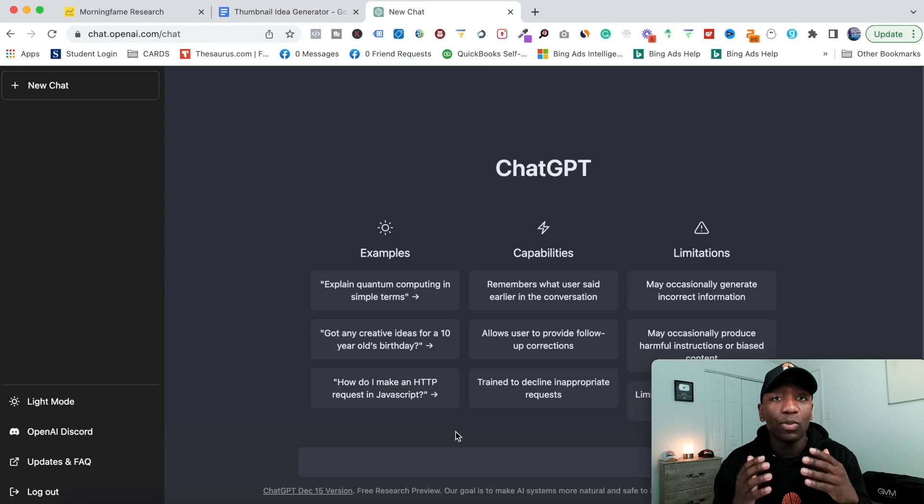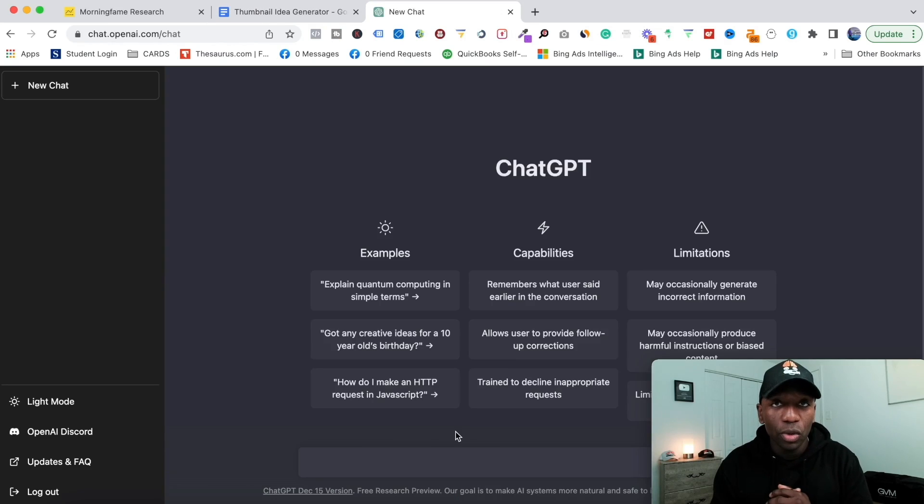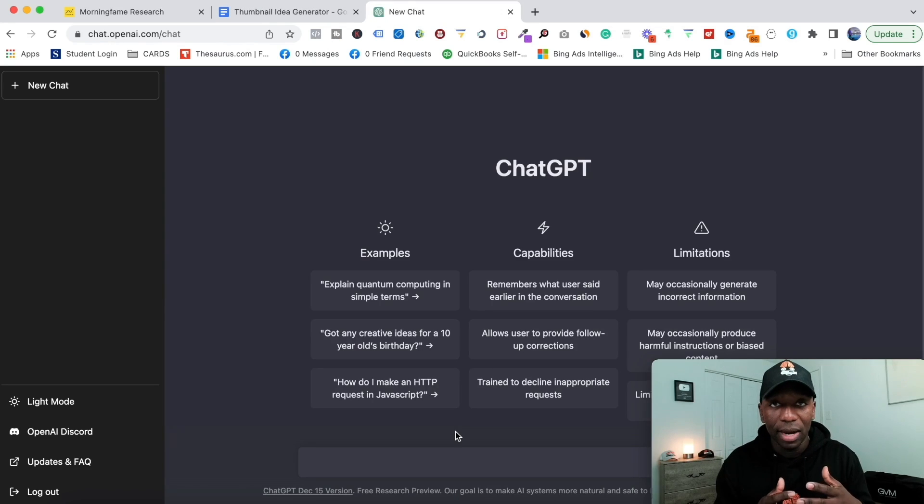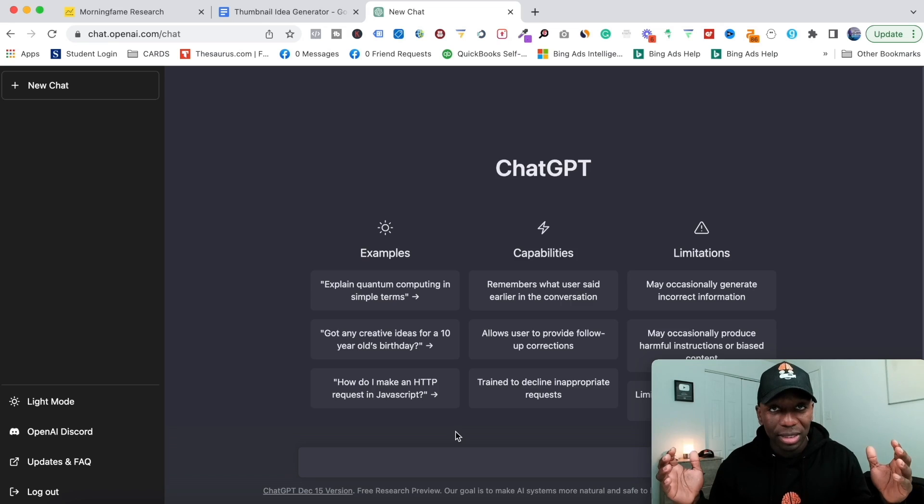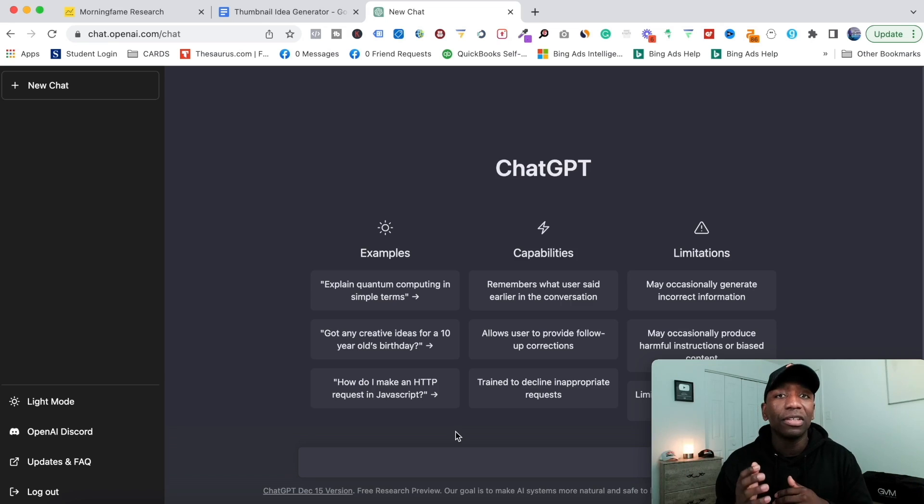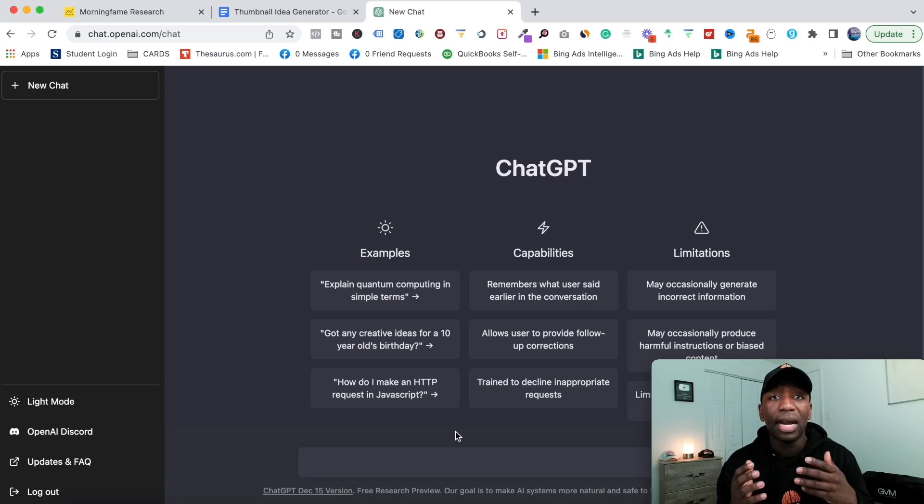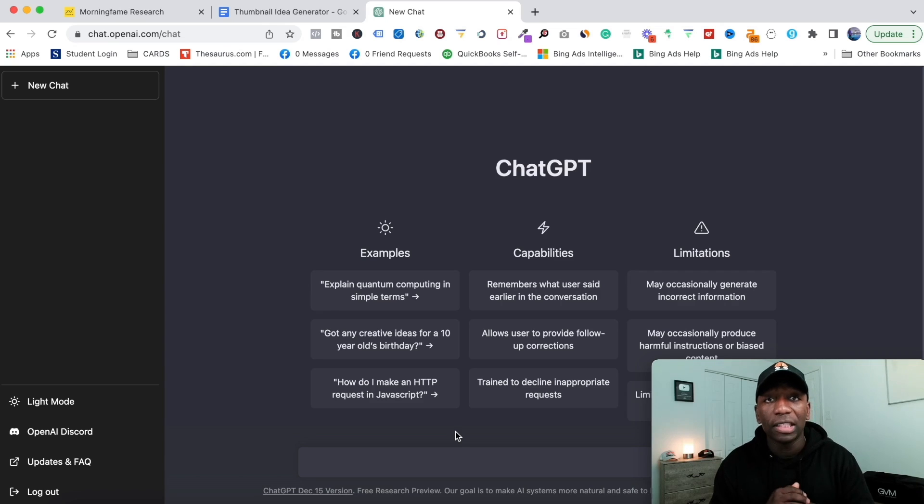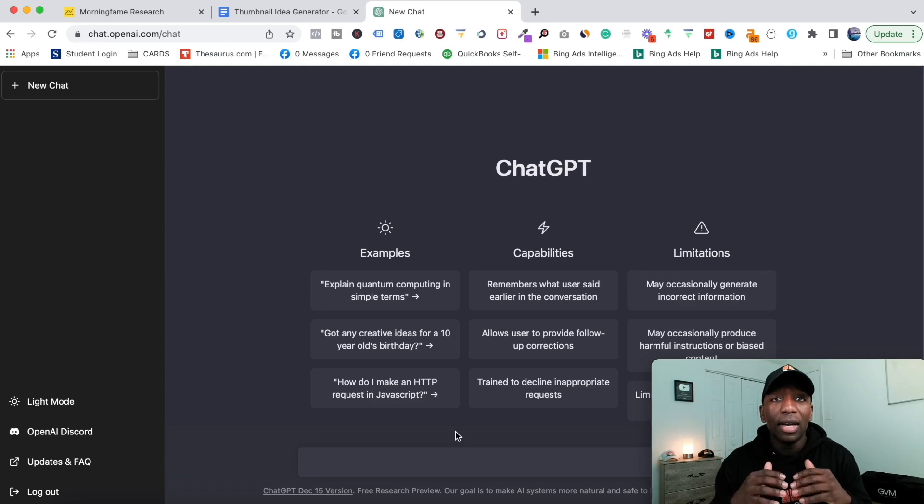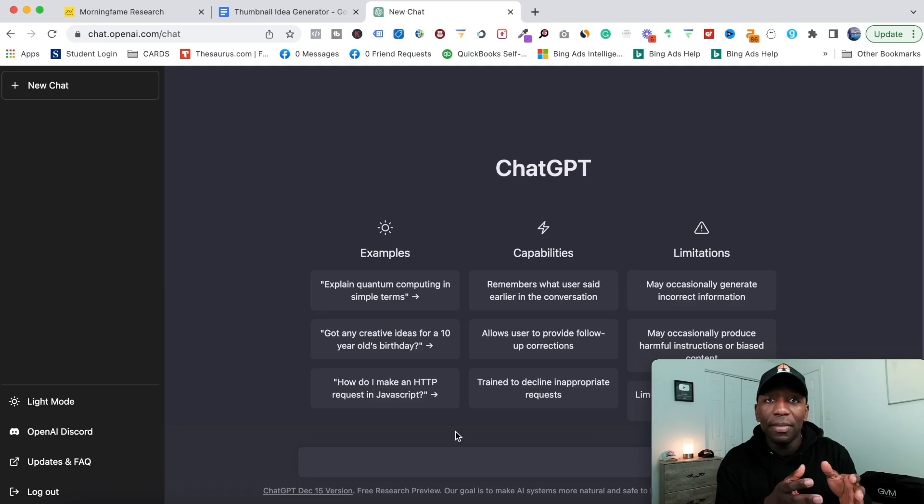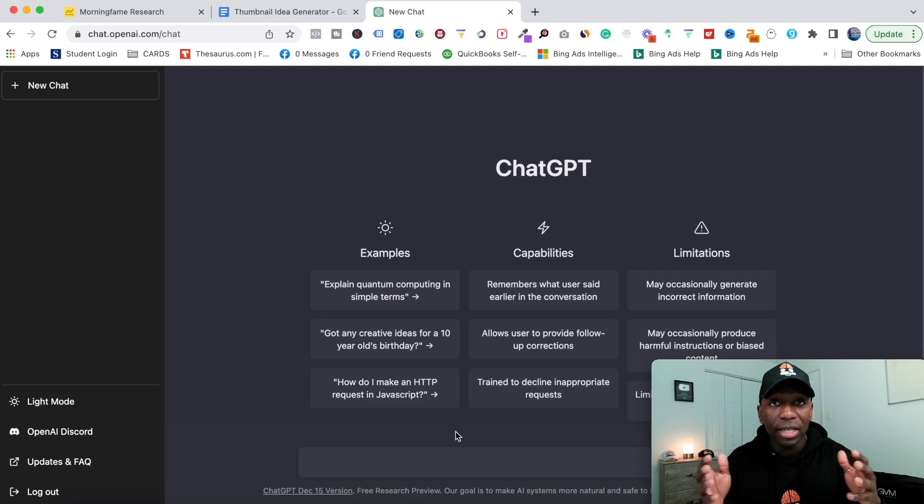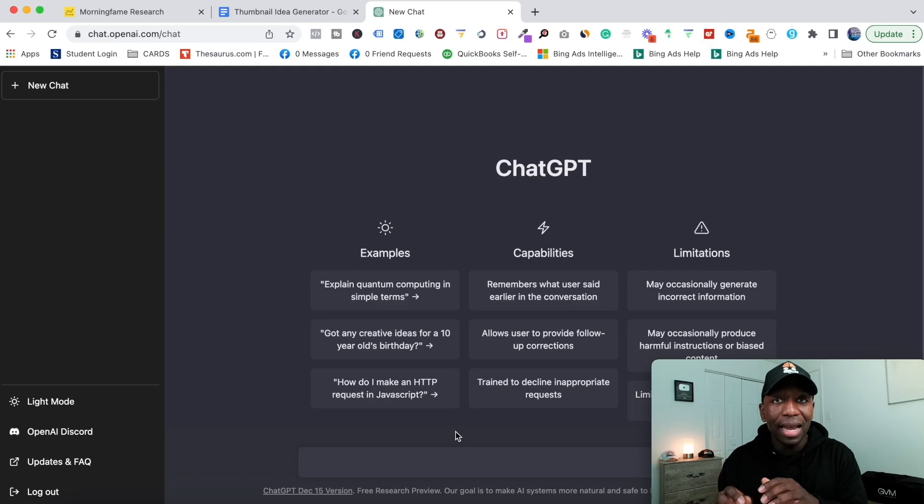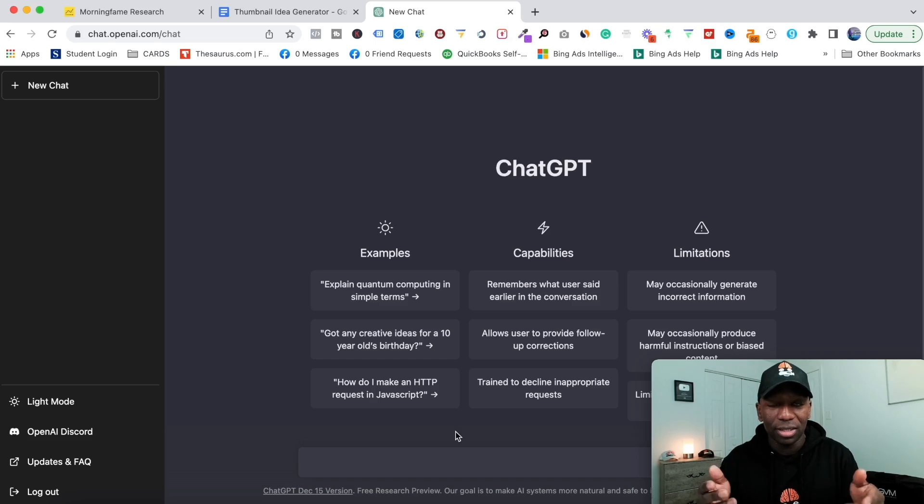We're gonna be using a tool called ChatGPT. ChatGPT is an AI content writer, but it's a little different than a lot of the ones that are out there right now. This is a conversational AI content writer, so the same way that if me and you are having a conversation and I say, 'Hey bro, give me this' or 'Can you give me this,' I can type it in there just like that and it's gonna spit out a response.